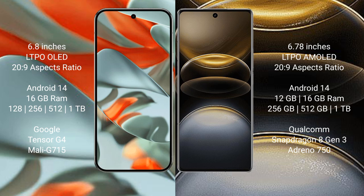Google Pixel 9 Pro XL has a 6.8 inches LTPO OLED display with a 20:9 aspect ratio. Vivo X100 Ultra has a 6.78 inches LTPO AMOLED display with a 20:9 aspect ratio.